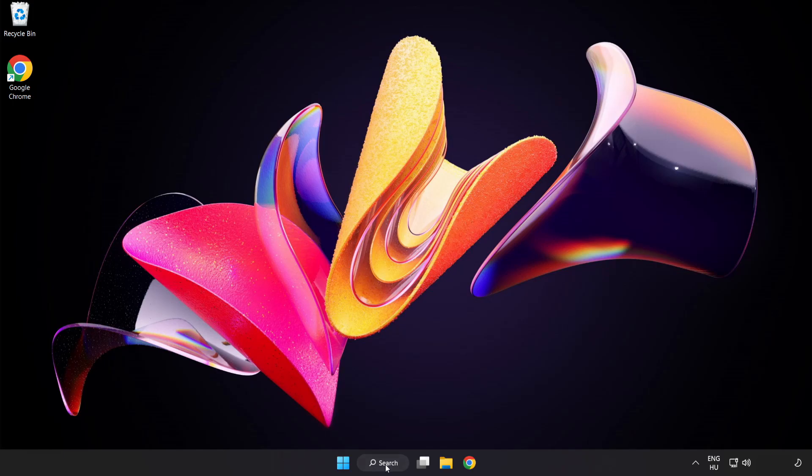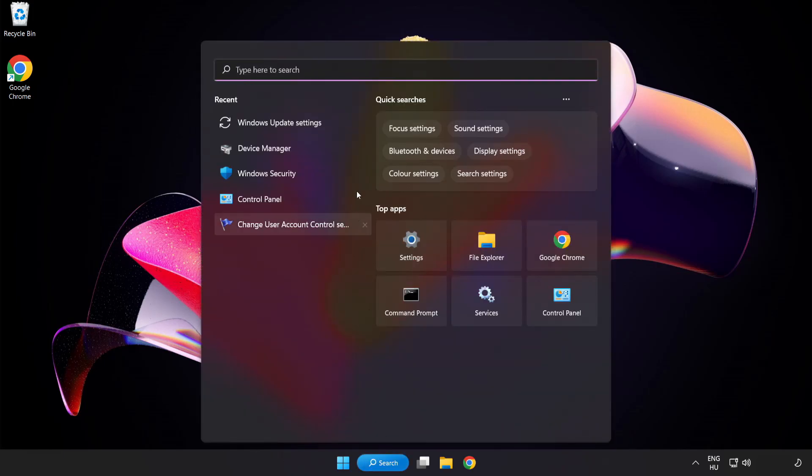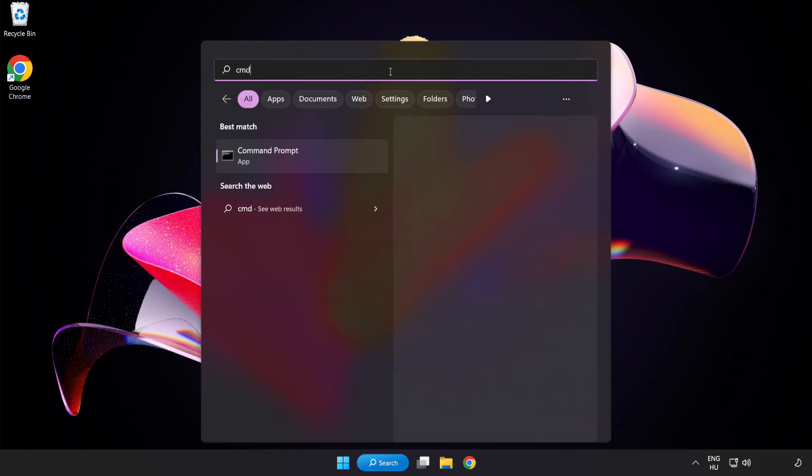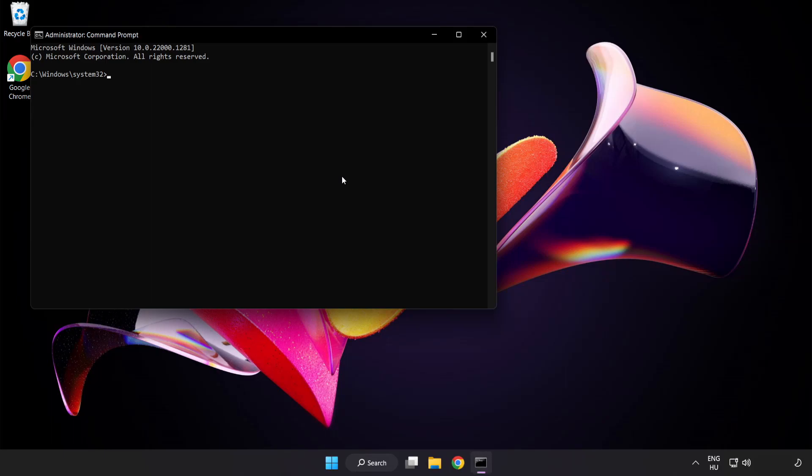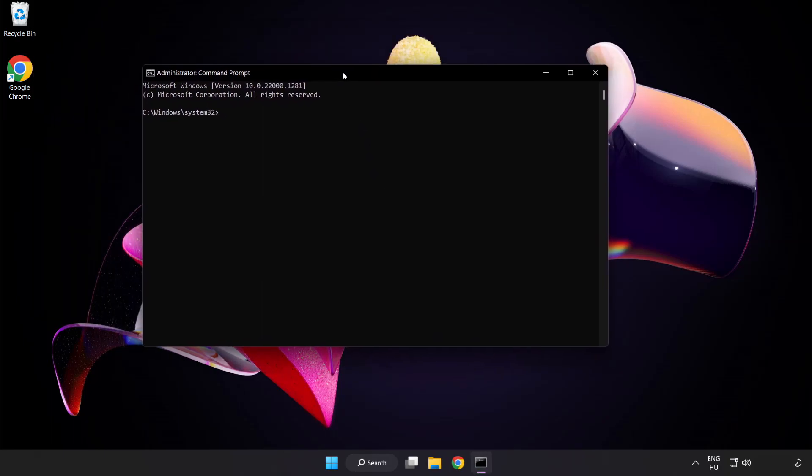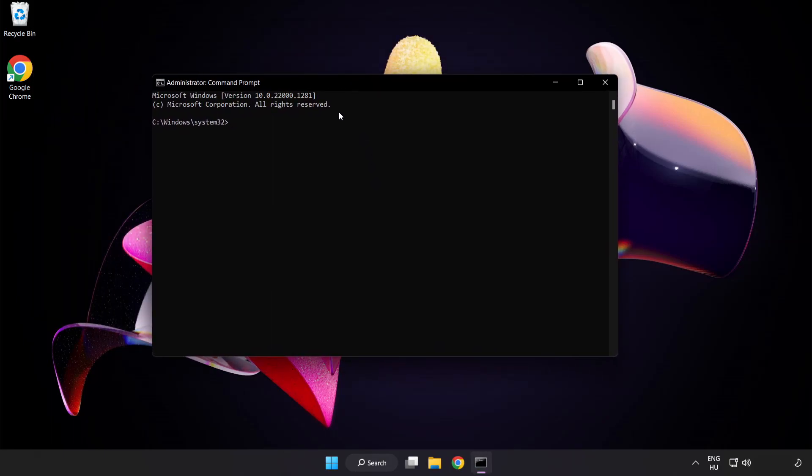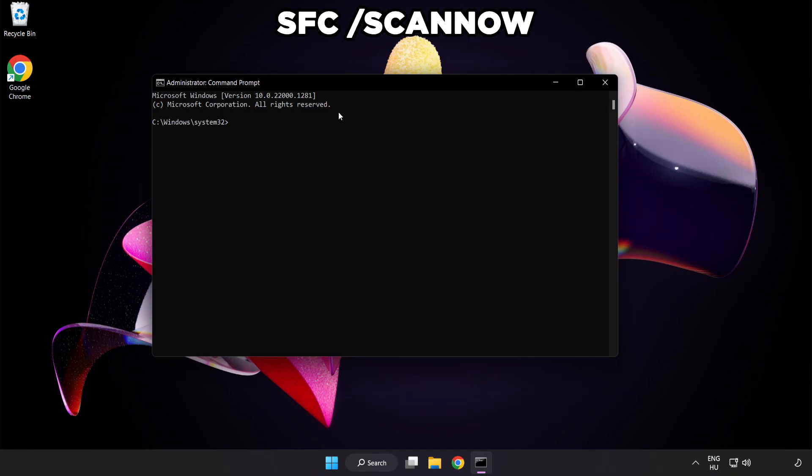Click Search Bar and Type CMD. Right-click Command Prompt and Click Run as Administrator. Type SFC Scan Now.